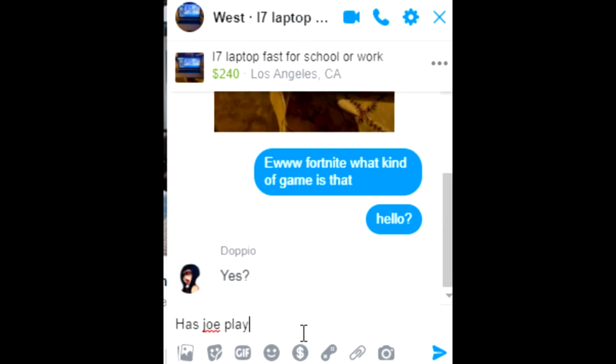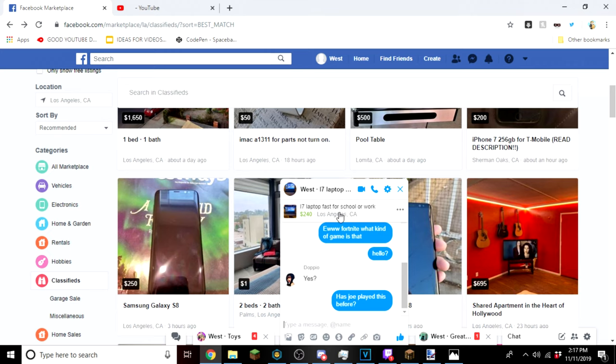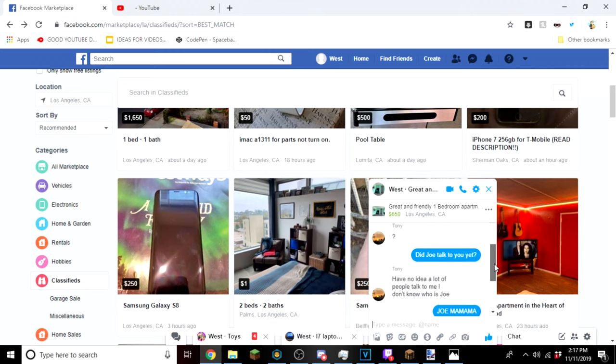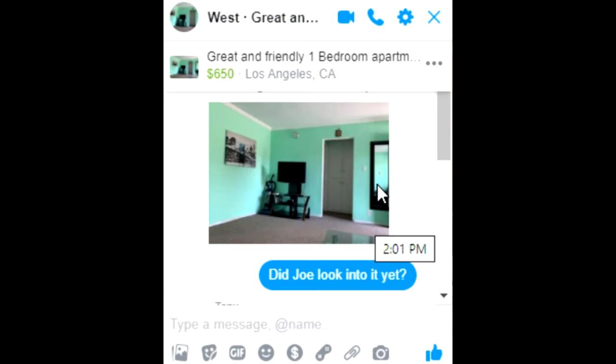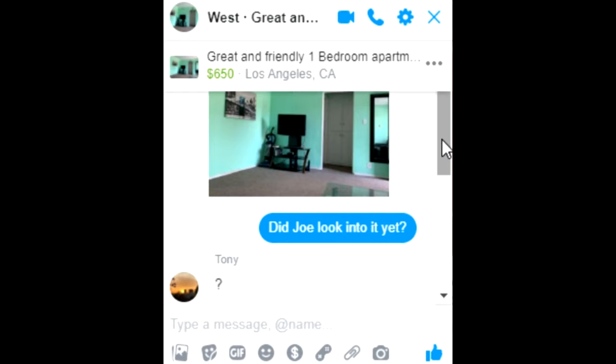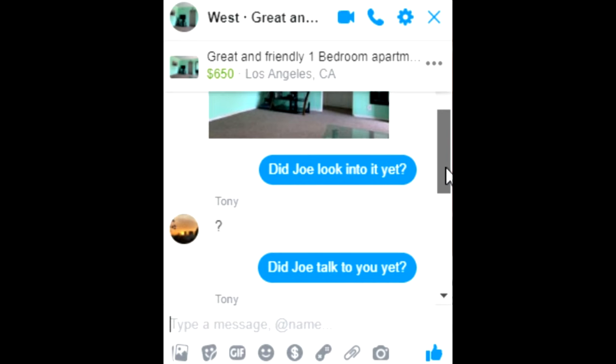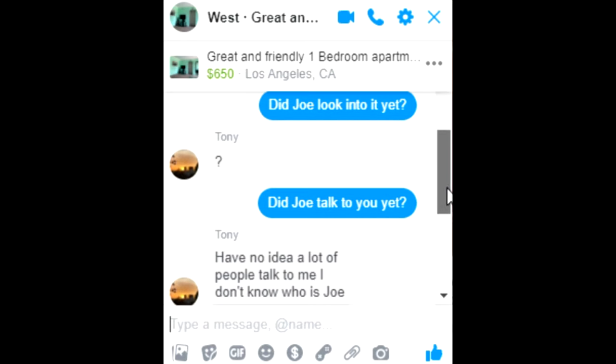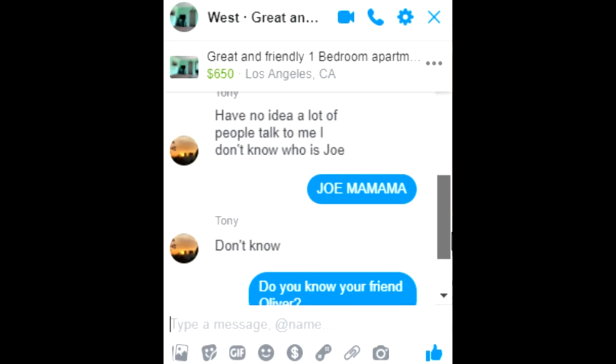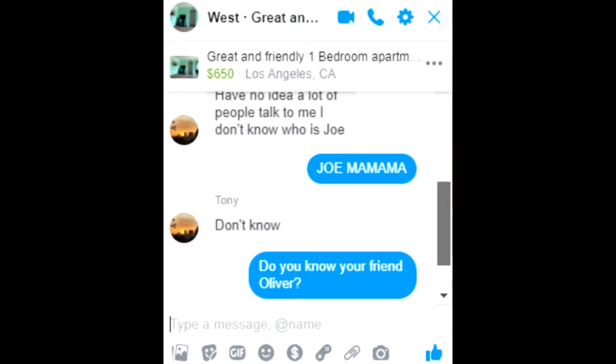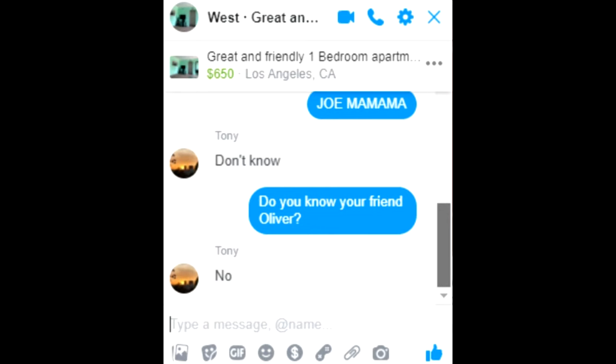Has Joe played this before? Let's just ask them that. Anyway, this guy. So we did this thing: did Joe look into it yet? Did Joe talk to you? And then I said Joe Mama. I said do you know your friend Oliver? He said no. Oliver close off.